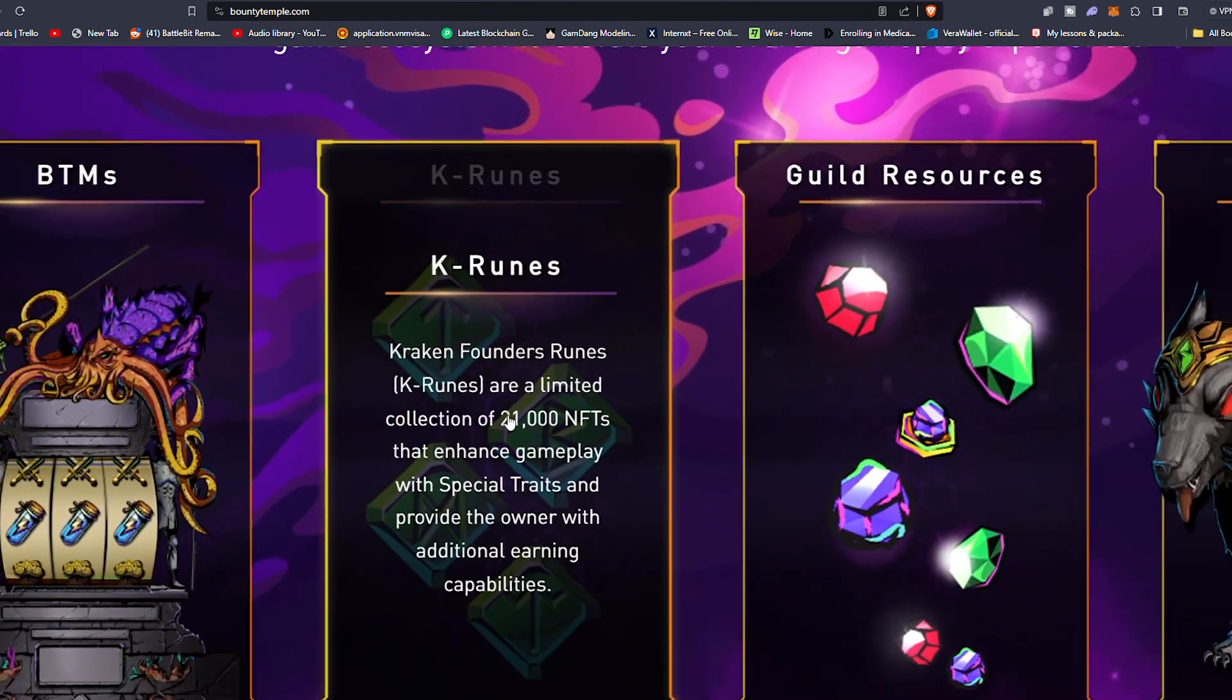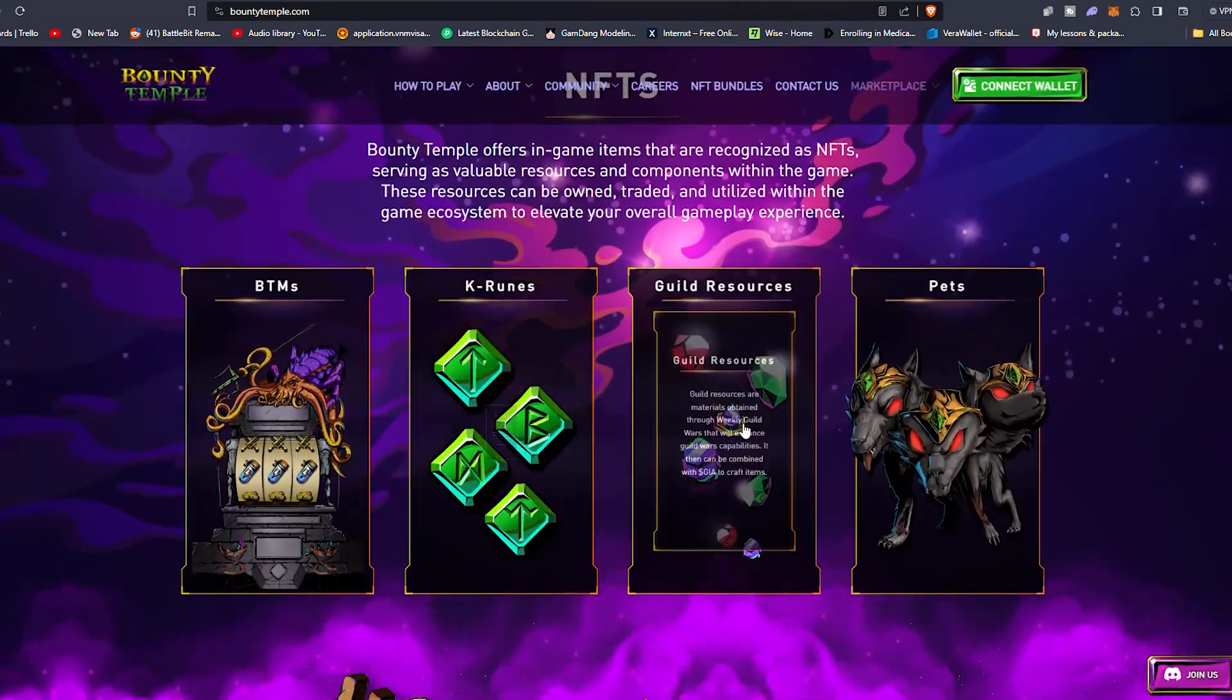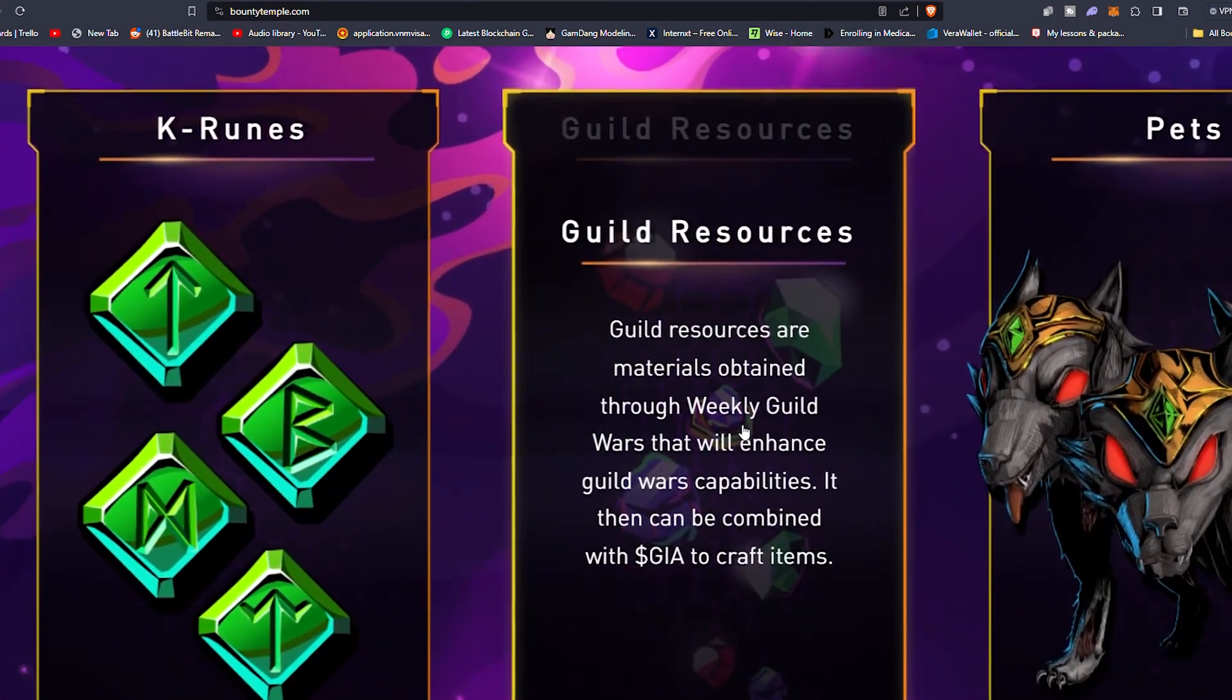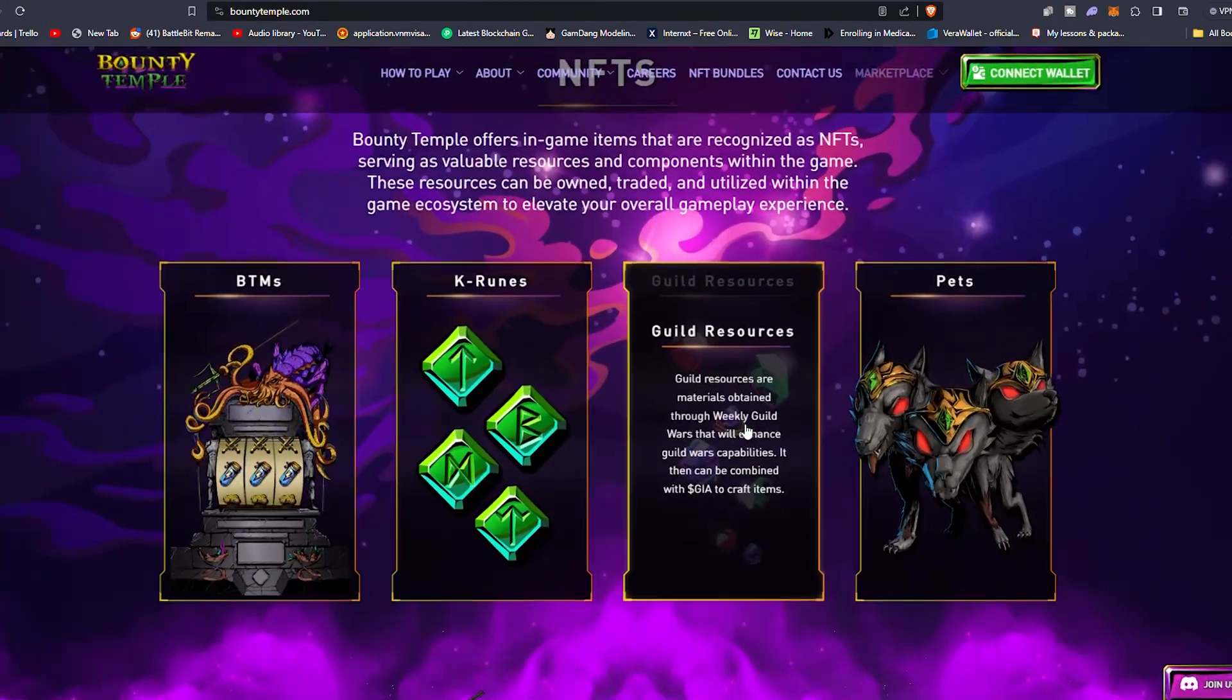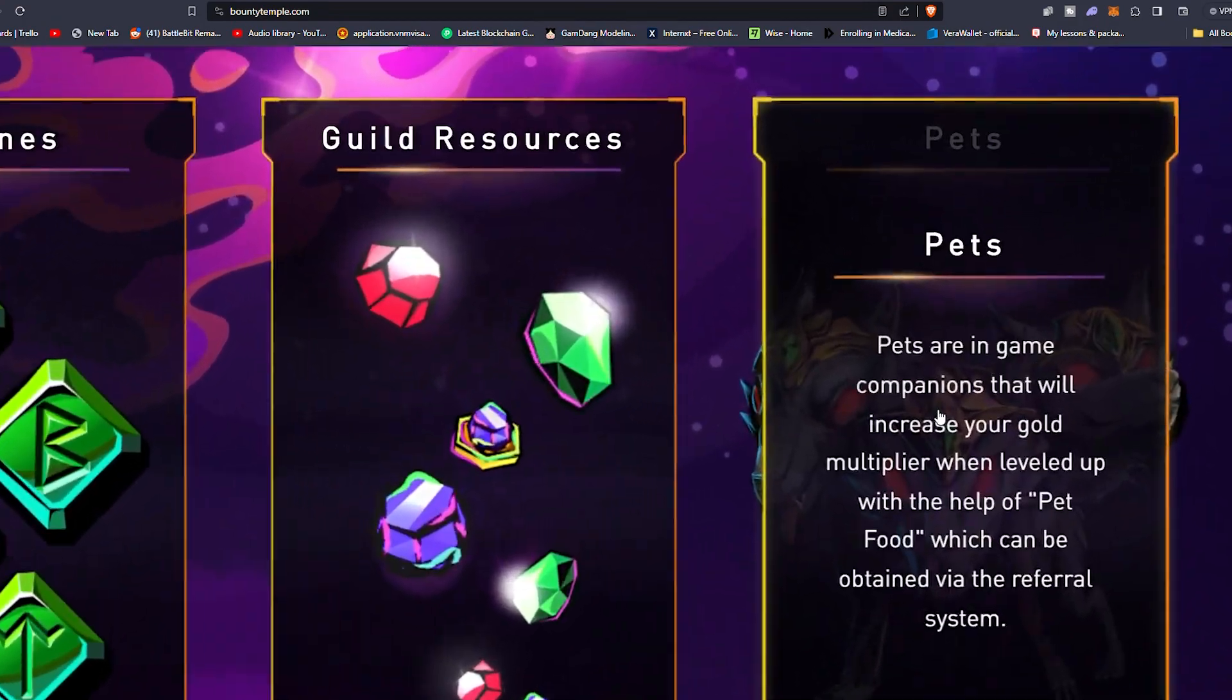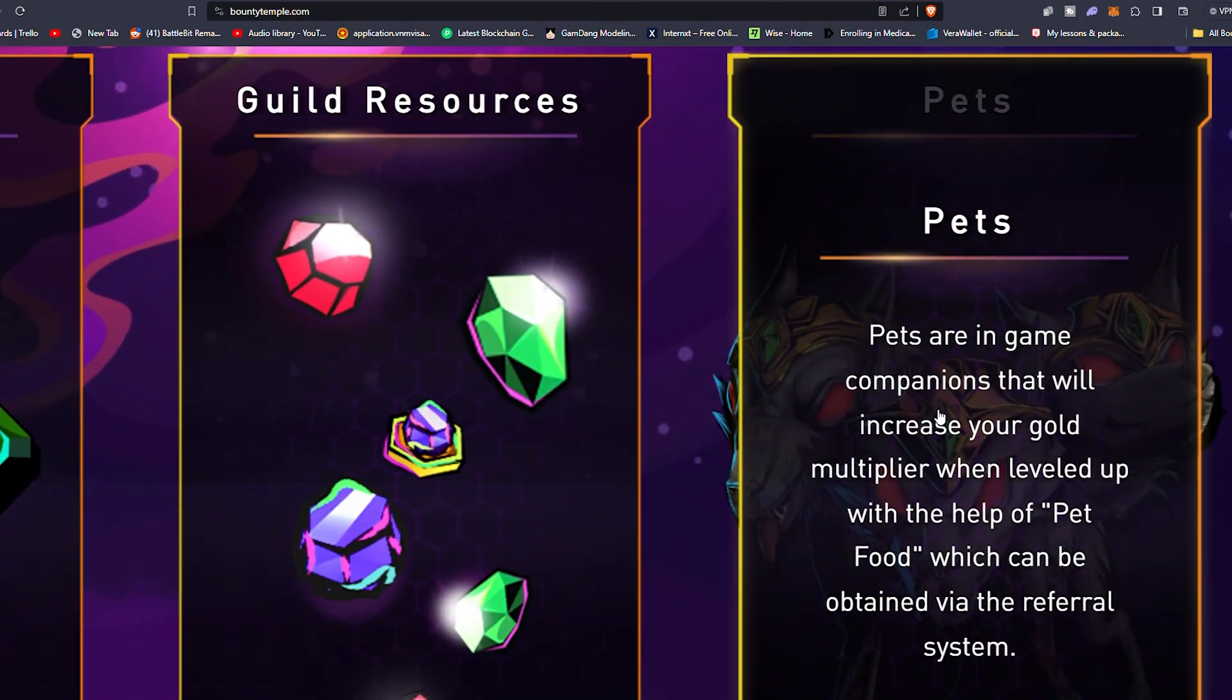So in a nutshell folks, the earning potential of Founders Rune owners is unlimited as long as new BTMs continue to be crafted by the community. The more K-Runes you own, the larger the percentage of BTM DNA will be bound to you, thus increasing your share of the market and corresponding earnings.